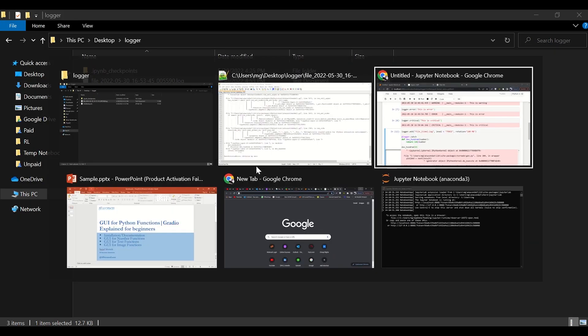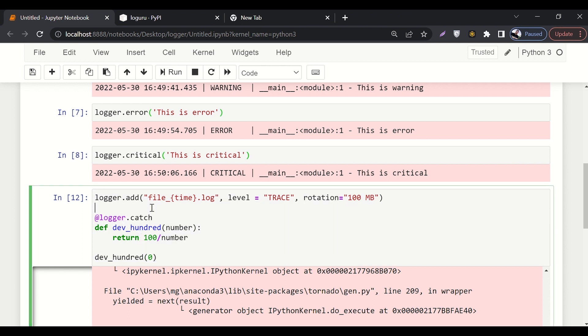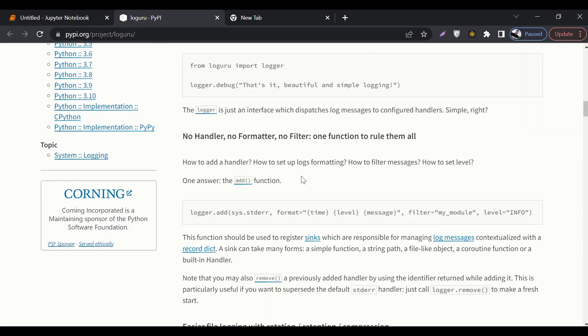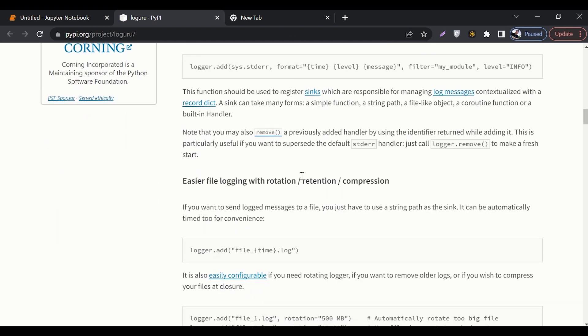So you can make a lot of complex uses of this logger or Loguru library as well. Let's say you have written a code, you can raise the exceptions and stuff like that. It has a lot of uses. If you want to learn more about Loguru, you should refer to the basic documentation of this Loguru. Thank you.